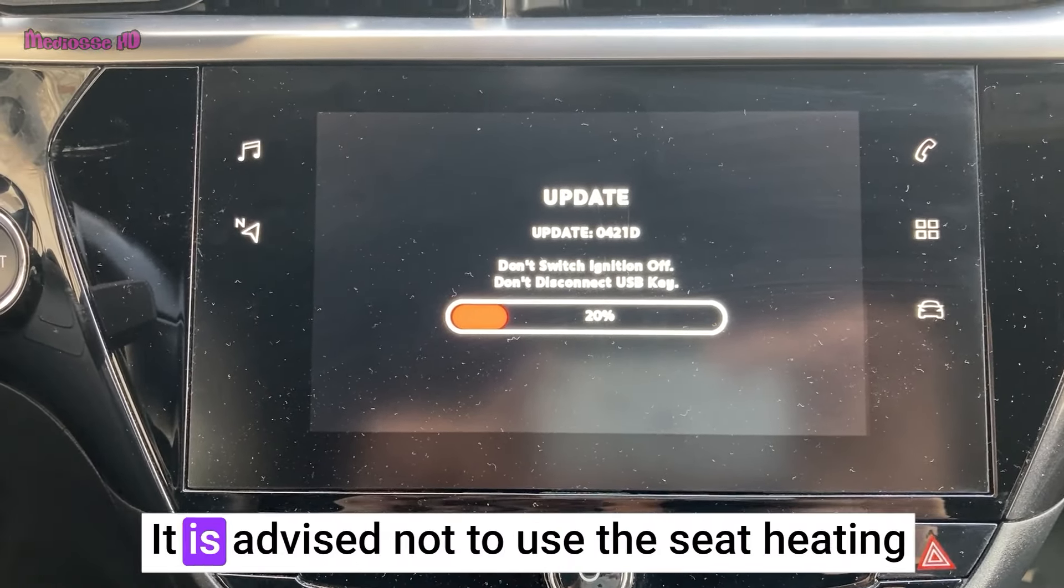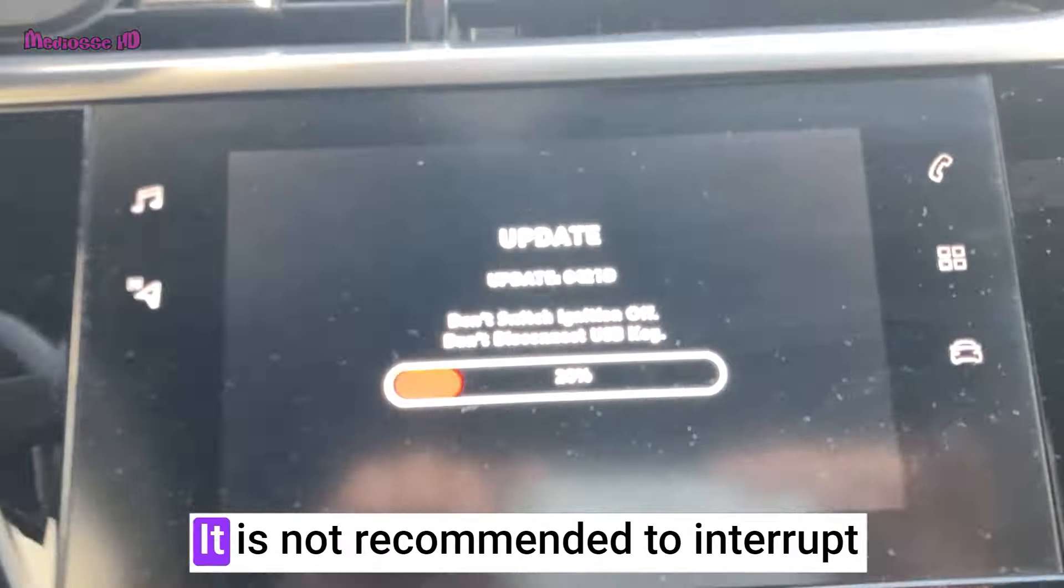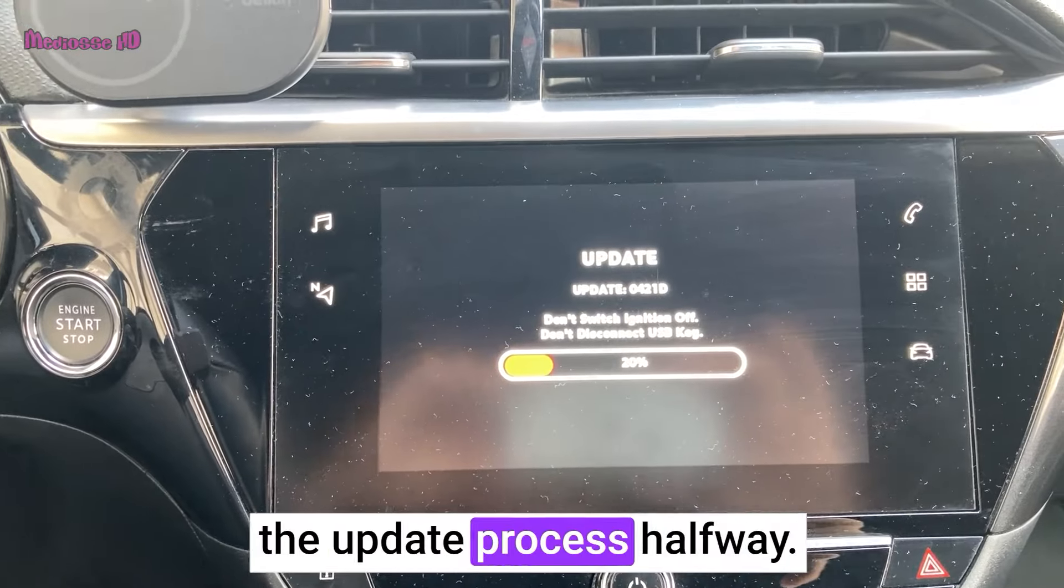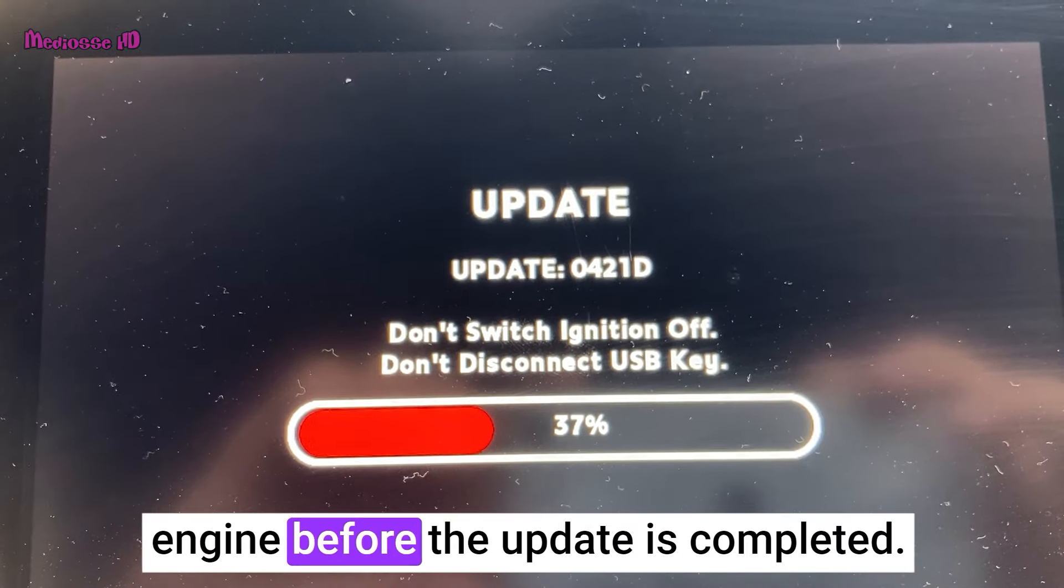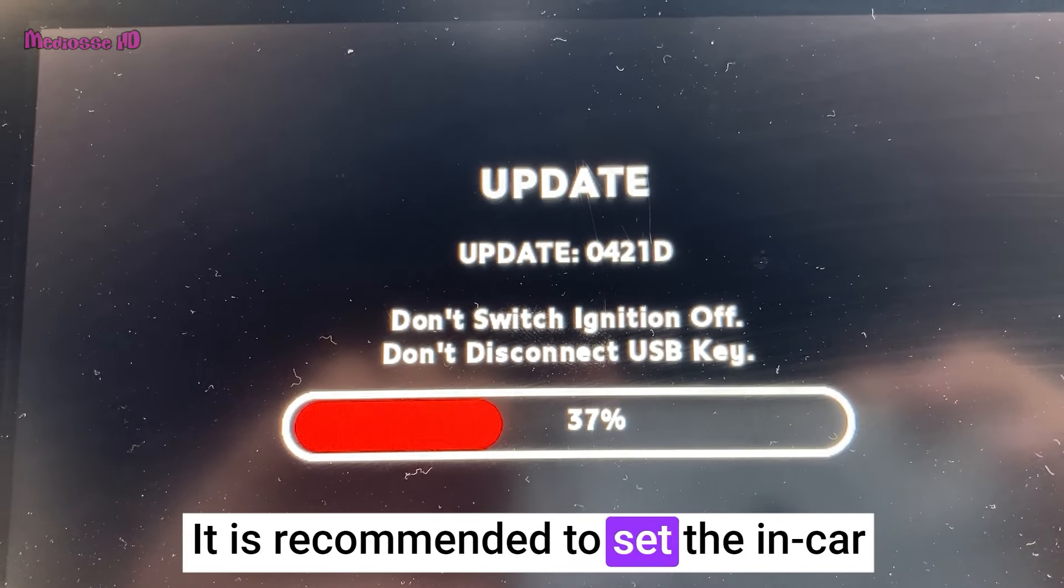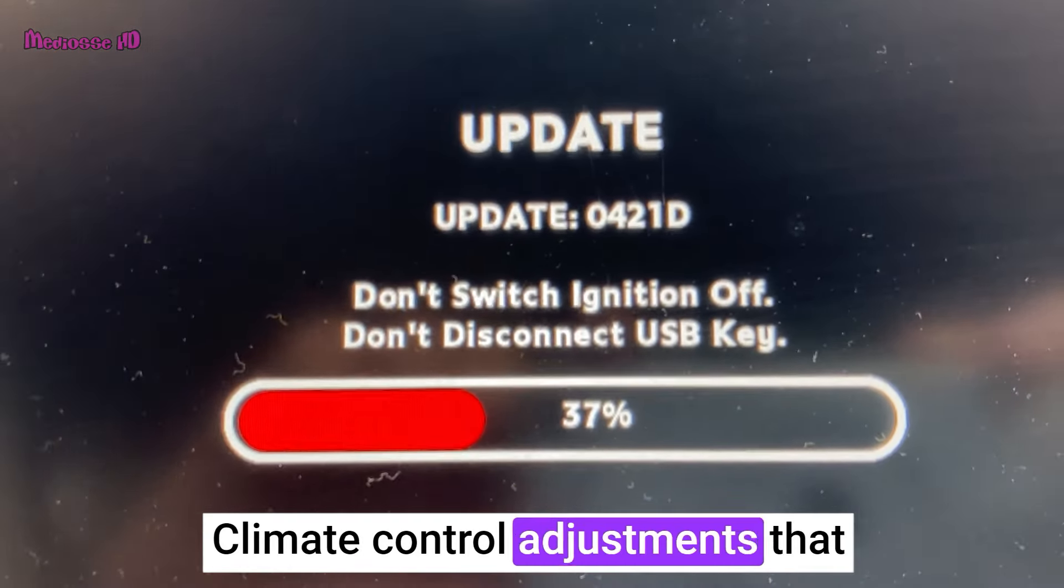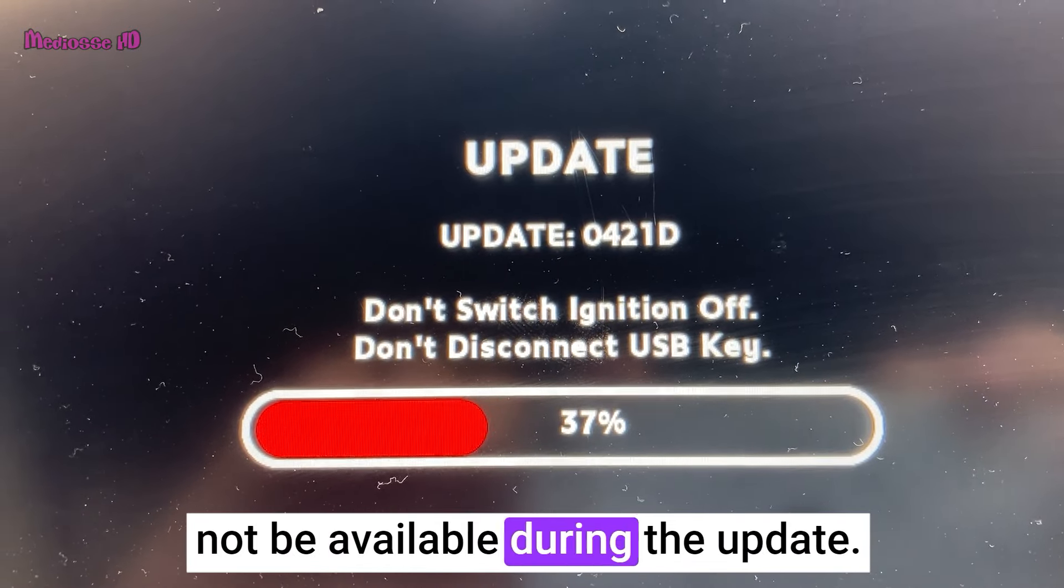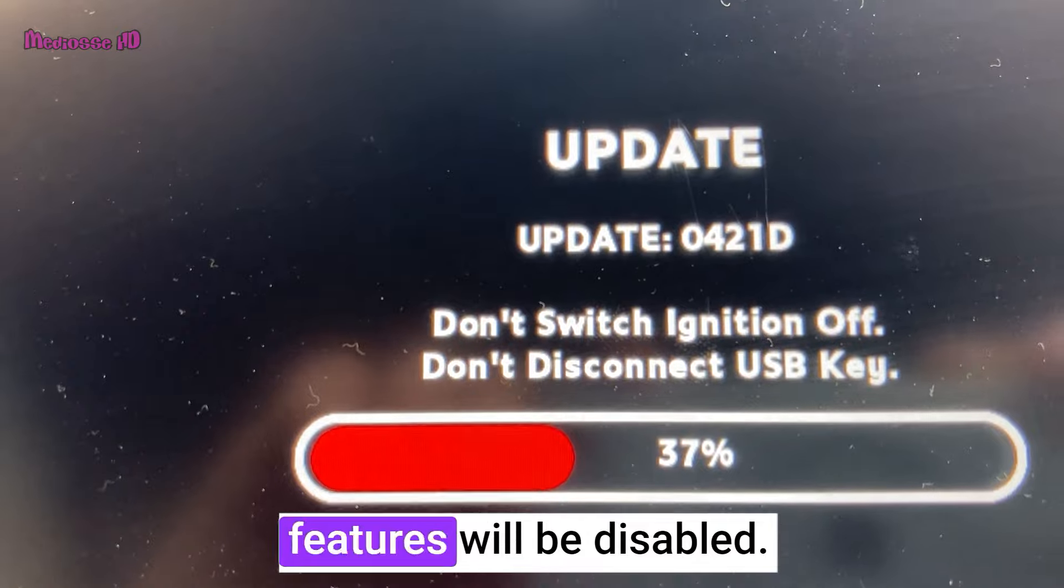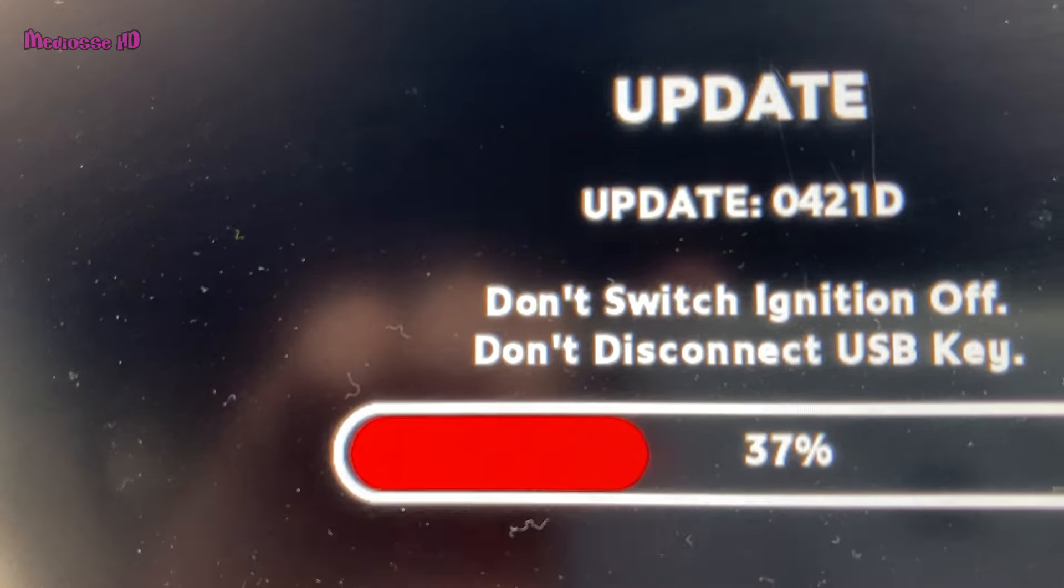It is advised not to use the seat heating feature during the update process. It is not recommended to interrupt the update process halfway. Therefore, do not remove the USB drive from the car or turn off the engine before the update is completed. It is recommended to set the in-car climate control before starting the update. Climate control adjustments that can only be made via the screen will not be available during the update. Due to the update, park assist features will be disabled. If the car needs to be driven, be cautious when making maneuvers.